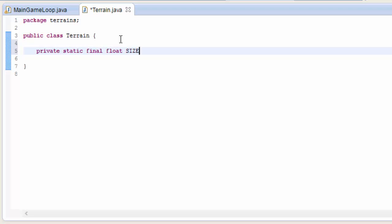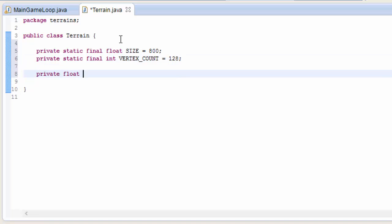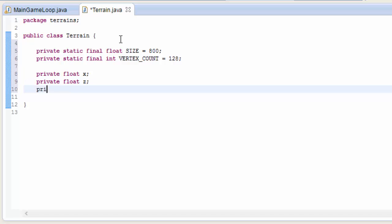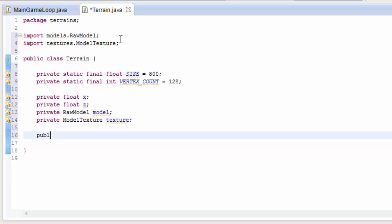We're going to create two final static variables which are going to be the same for all terrains. One is the size variable - I'm going to set that to 800. The second is an int constant which is the number of vertices along each side of the terrain and I'm going to set that to 128, but you can set them to whatever you want. Then we need an x and a z position in the world, and of course the terrain is also going to have a model which is the actual terrain mesh and a texture to texture the model, much like an entity.